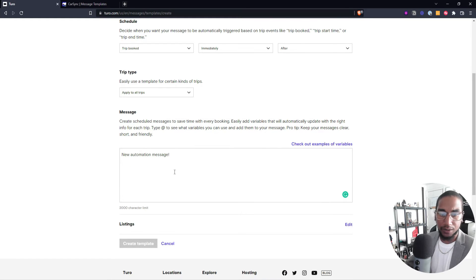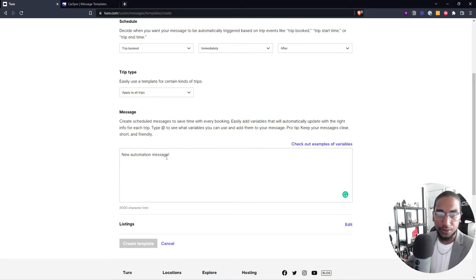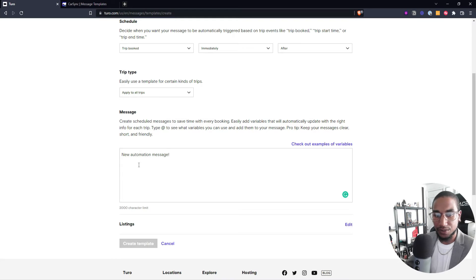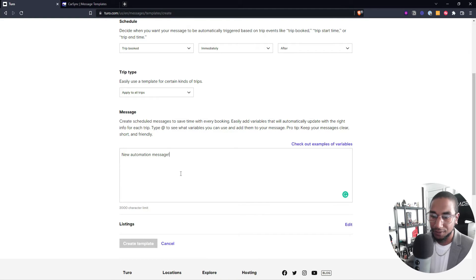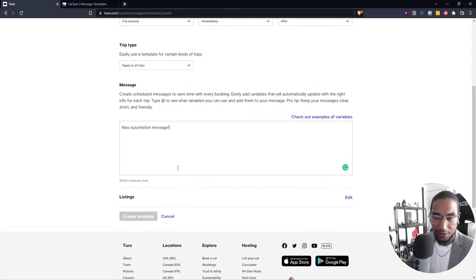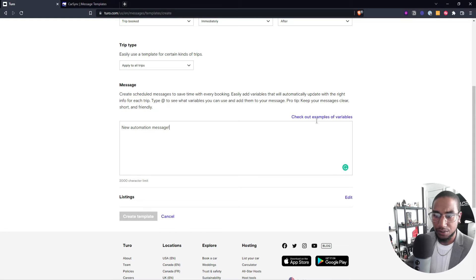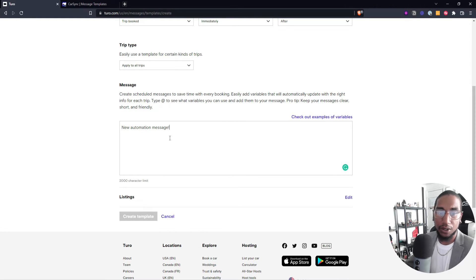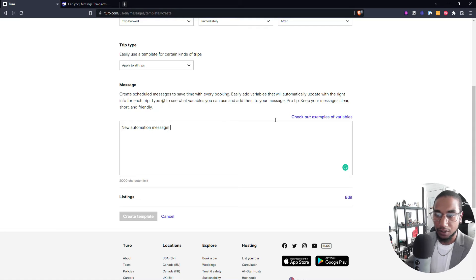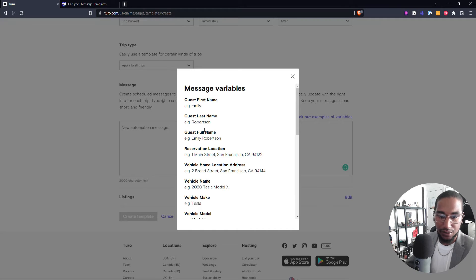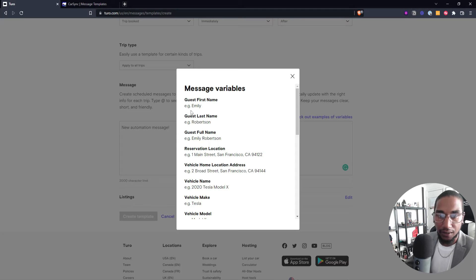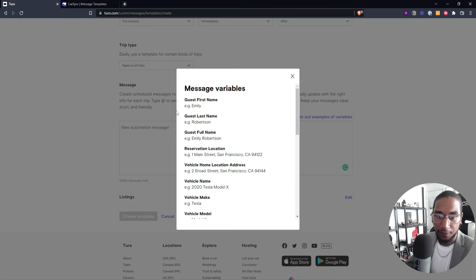Here's where you have your welcome message. Hey, welcome to so-and-so rentals. We hope you are excited about your trip, and then whatever other information you want to send them. This is what you can use, and then you can also auto-generate the customer variables. So here is some examples. You can say, hey, first name, which would be the first name of your customer.